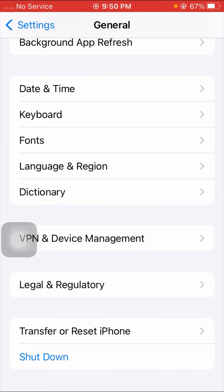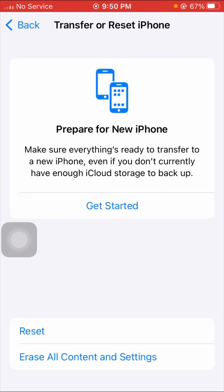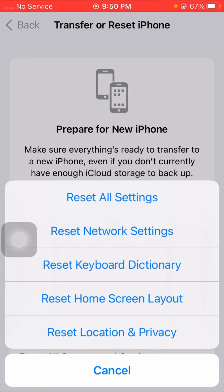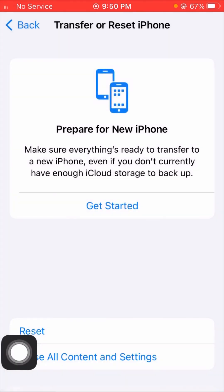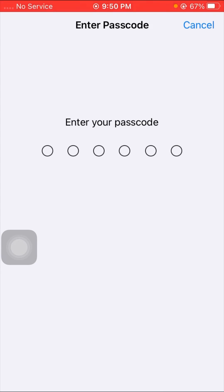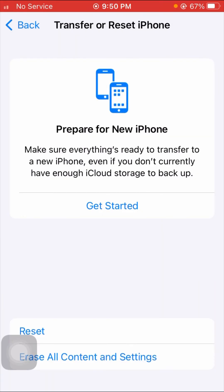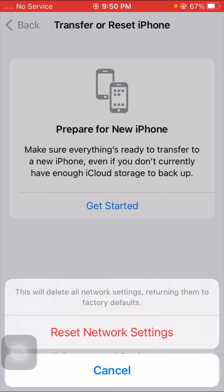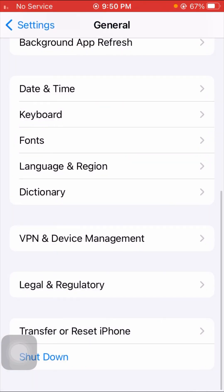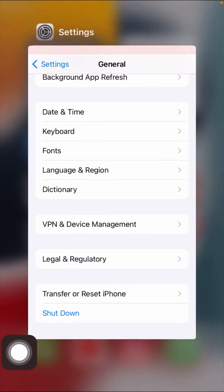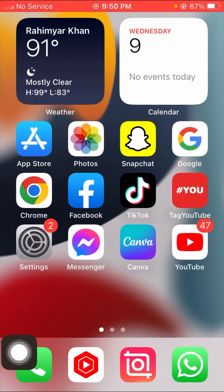If the problem is still not fixed, tap on Reset, then tap on Reset iPhone, and tap on Reset Network Settings. Enter your six-digit passcode, confirm Reset Network Settings, then check if your problem has been fixed.